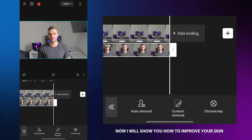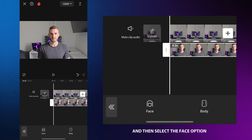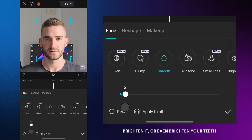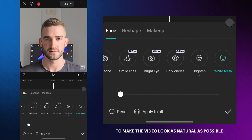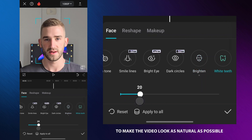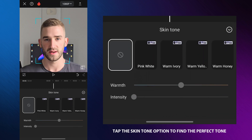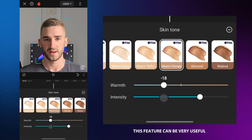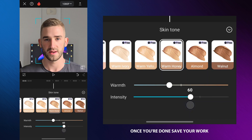Now I will show you how to improve your skin and achieve perfect skin tones in a video. Go back, tap on retouch and then select the face option. Here you can make your skin smoother, brighten it, or even whiten your teeth. Be careful with these settings to make the video look as natural as possible. When you are done, tap the skin tone option to find the perfect tone. Choose the shade that suits you, then adjust the warmth and intensity to your preference. This feature can be very useful if you look pale in the video. Once you are done, save your work.